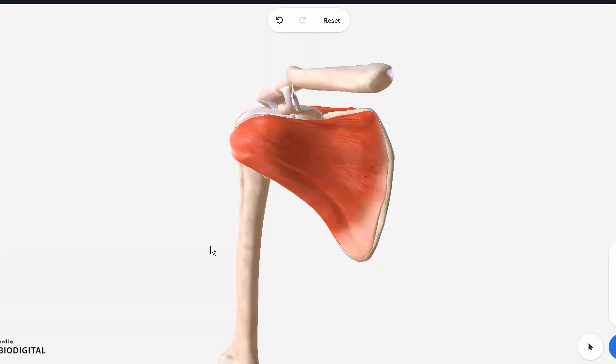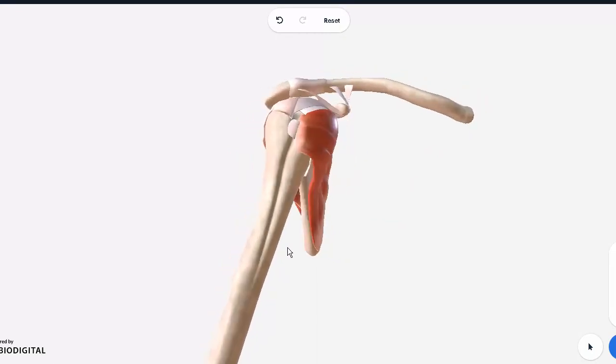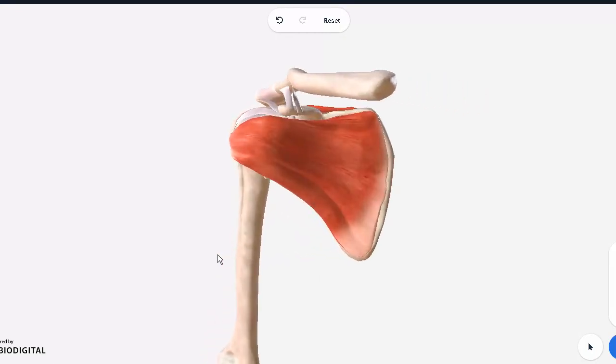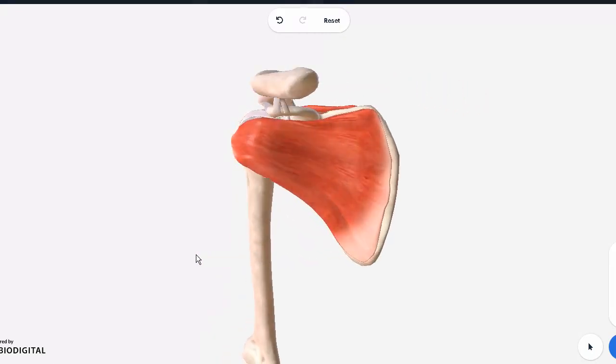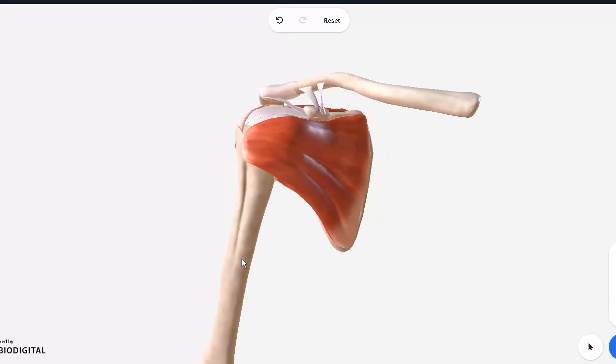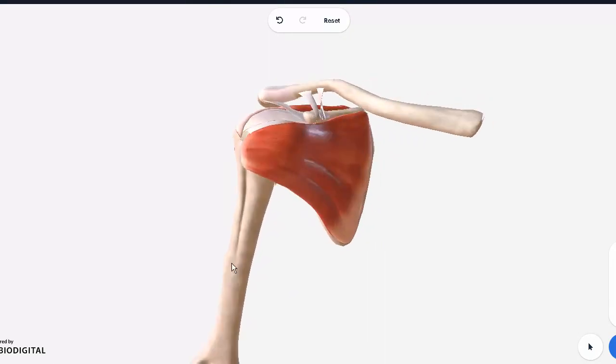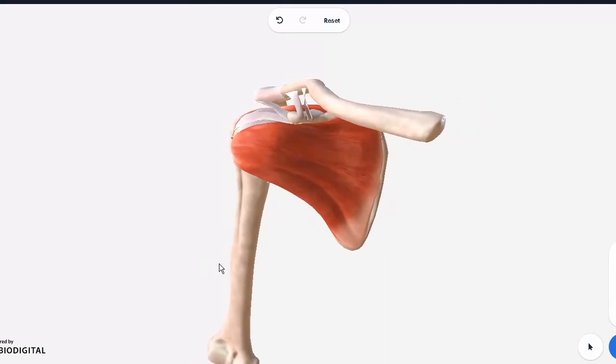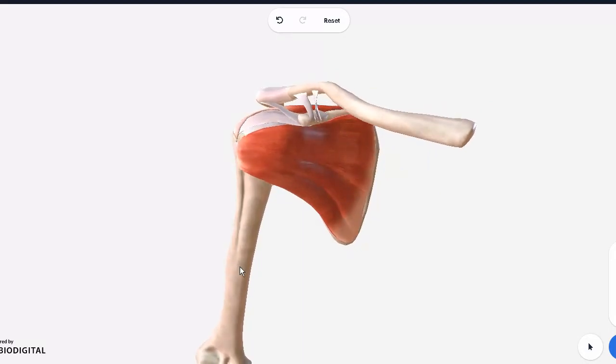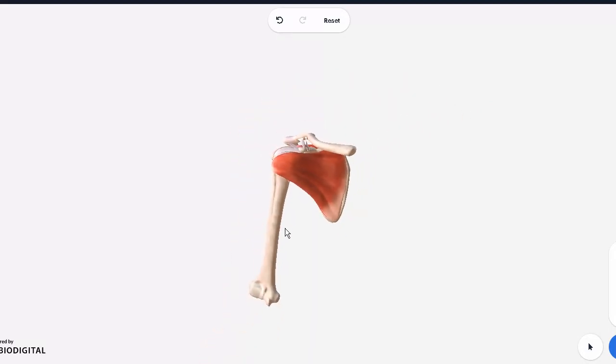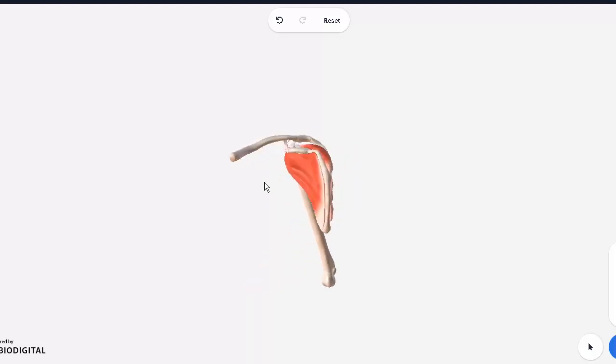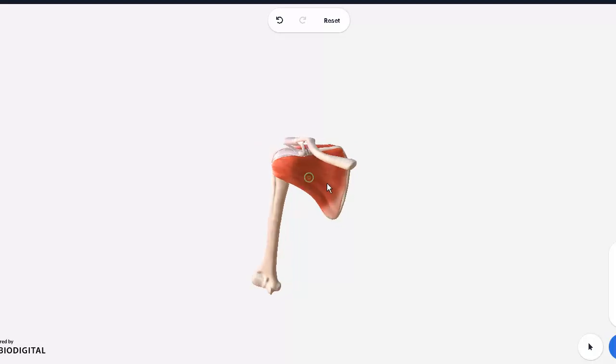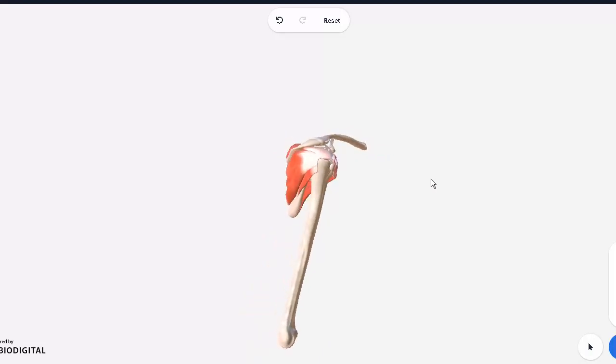Assalamu alaikum, today's video will be on the shoulder joint. This area that you're seeing in front of you has multiple joints present. This is the right upper limb. You can appreciate the humerus here, and the clavicle and scapula too. I have not drawn the rest of the upper limb, so we'll just focus on this part.